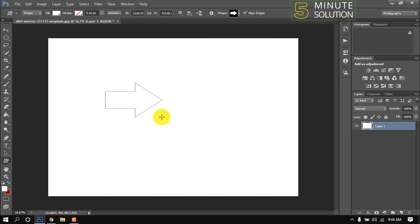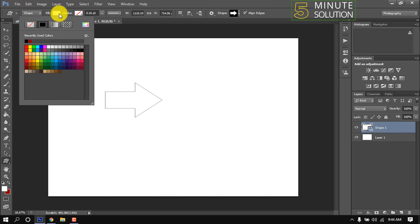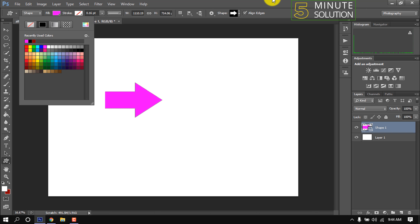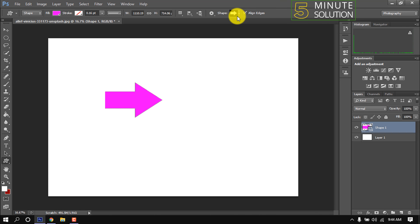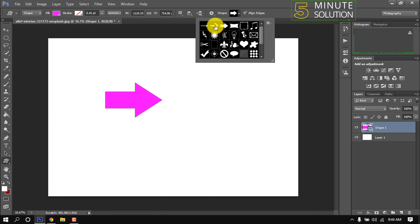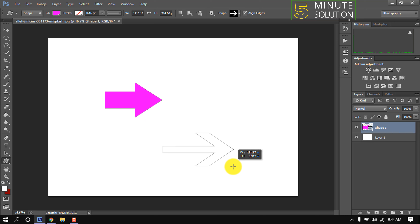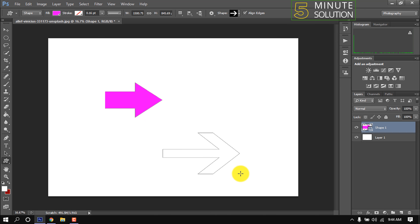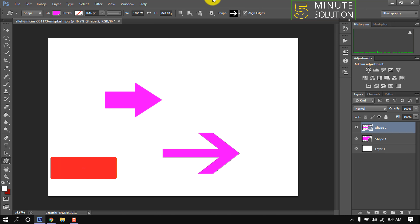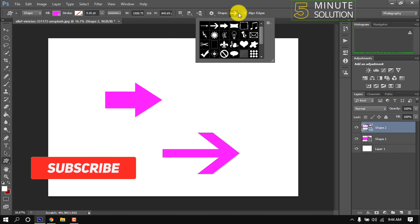Simply click here to change the arrow fill color. Here are a total of three arrows — let's use them. That's it for now.